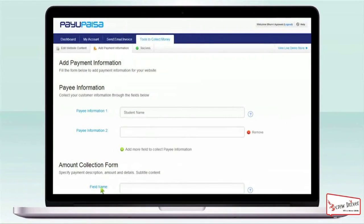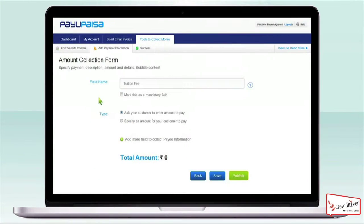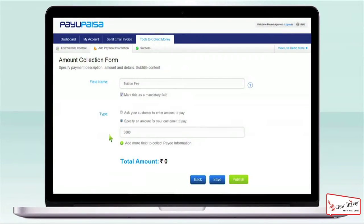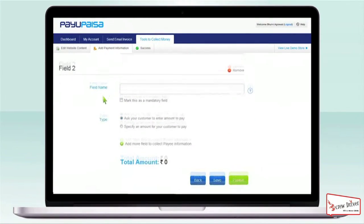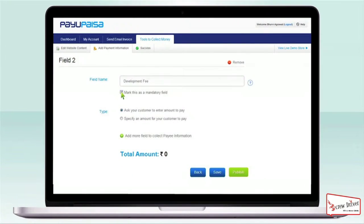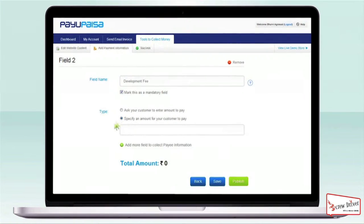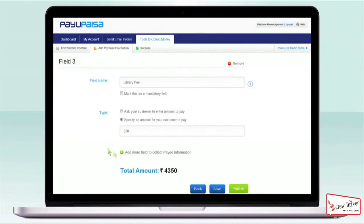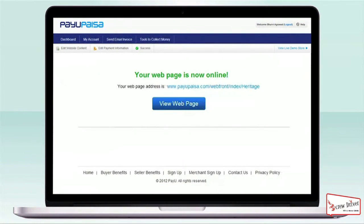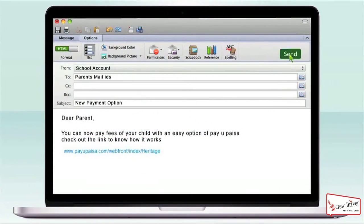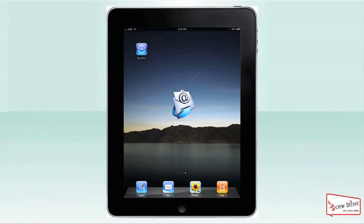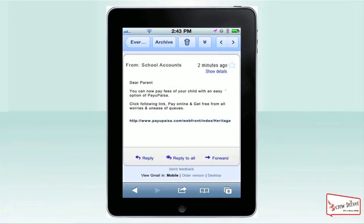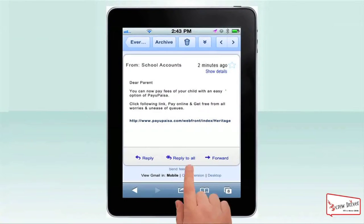Once you're done uploading, you can decide the fields for which you want to collect payments. For instance, you can choose to accept tuition fees, library fees, and student welfare fees. You can even make any field a mandatory payment. Now the school's Web Front is ready to go online.